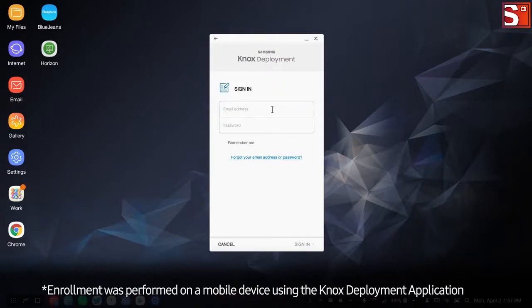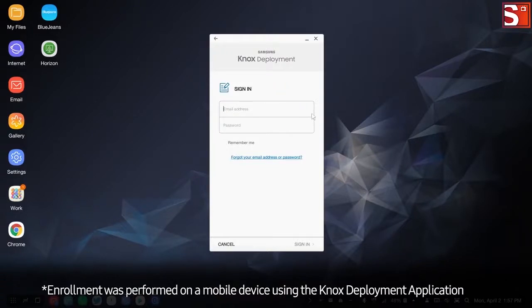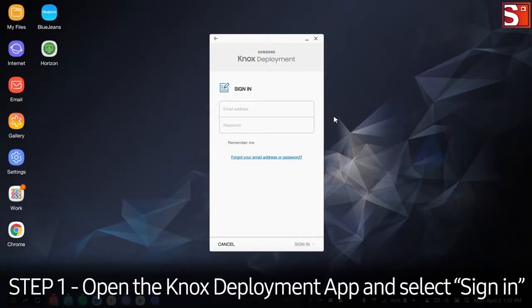IT administrators can use the Knox Deployment app to test the environment prior to a large deployment. The application is available in the Android App Store. After downloading the application, open the Knox Deployment app and select Sign In.